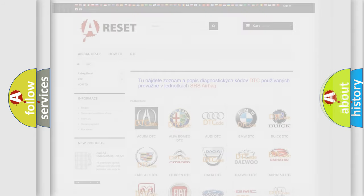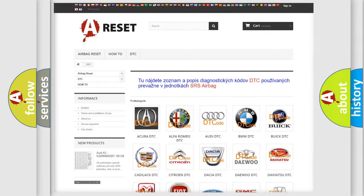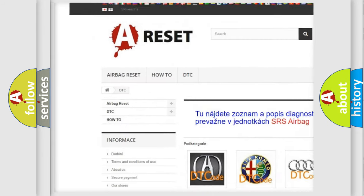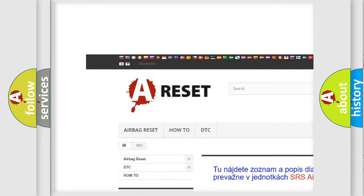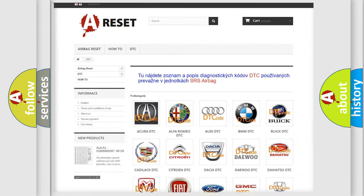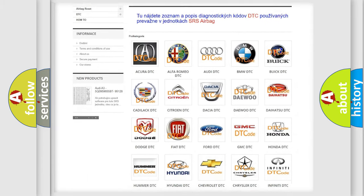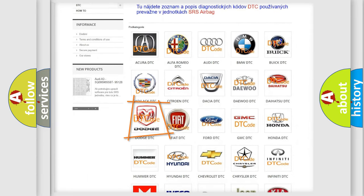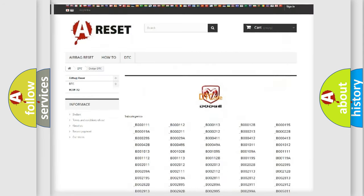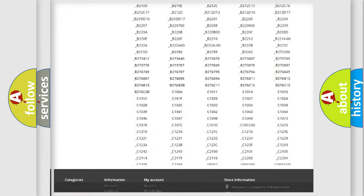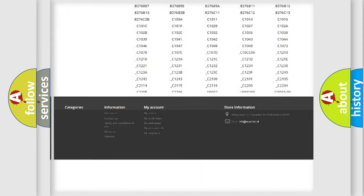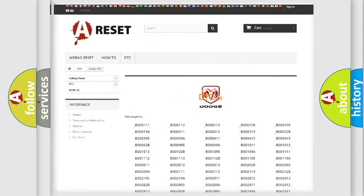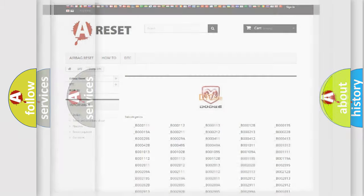Our website airbagreset.sk produces useful videos for you. You do not have to go through the OBD2 protocol anymore to know how to troubleshoot any car breakdown. You will find all the diagnostic codes that can be diagnosed in Dodge vehicles, and also many other useful things.